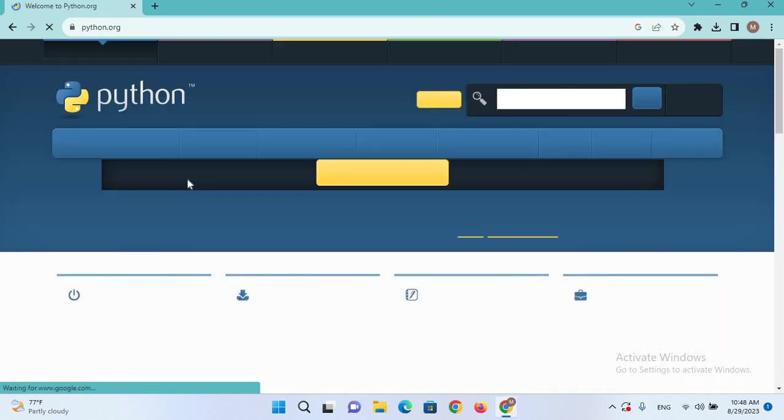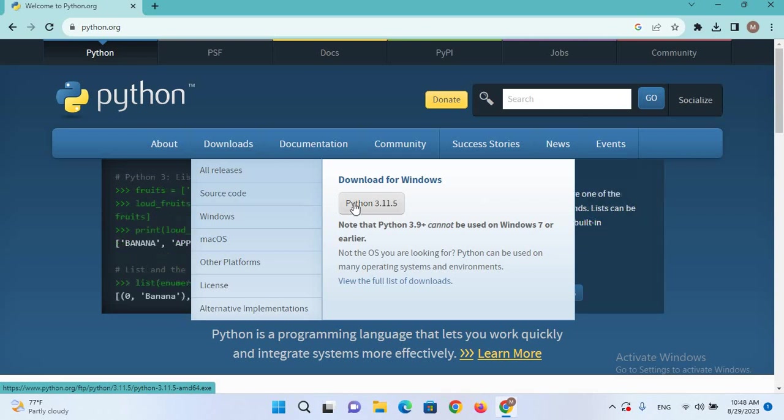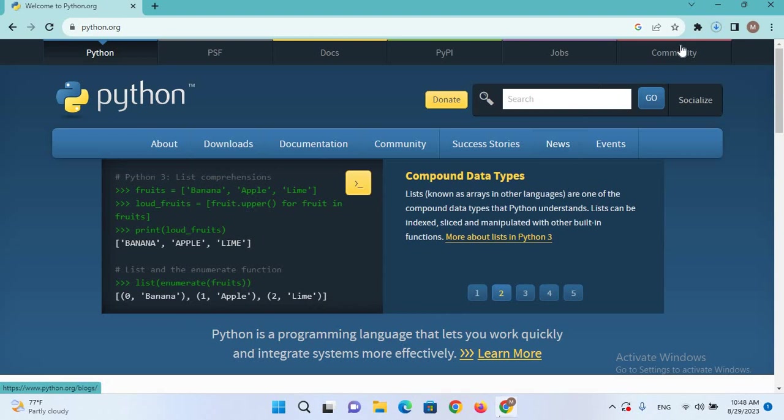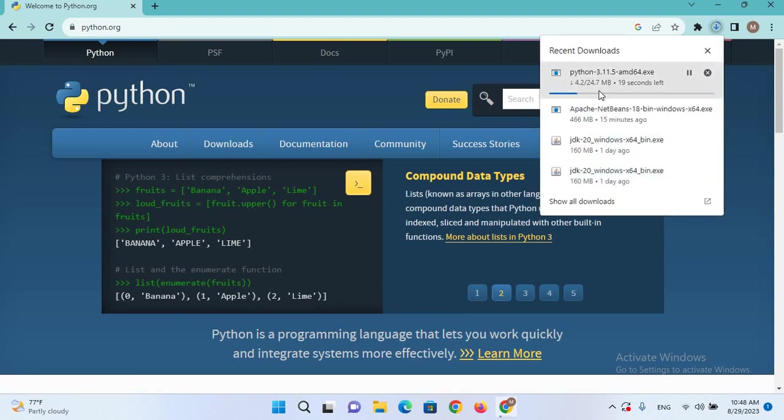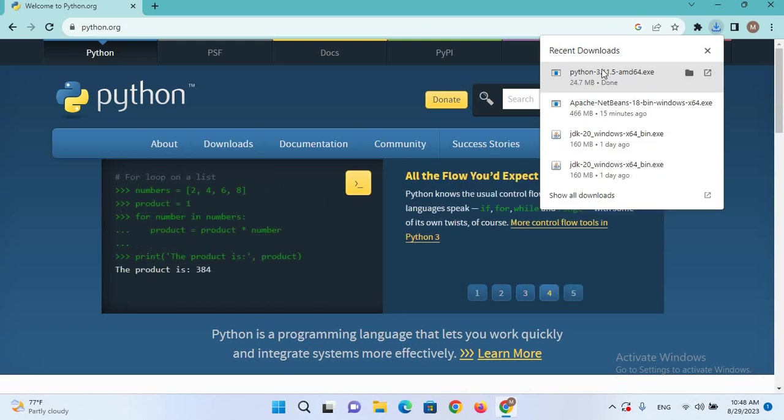Now we will go to Downloads and click on the Python 3.11.5 download button. It started downloading, you can see it here. It will take some time to download.